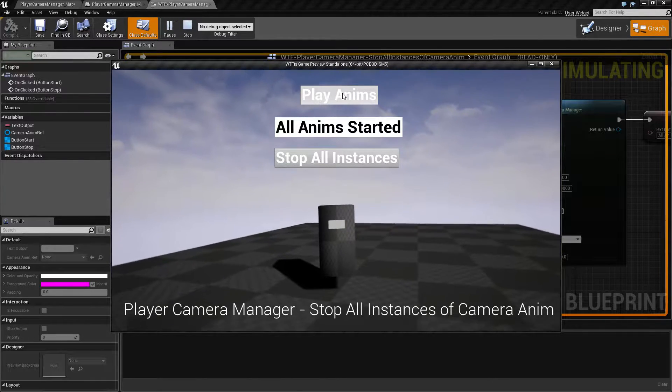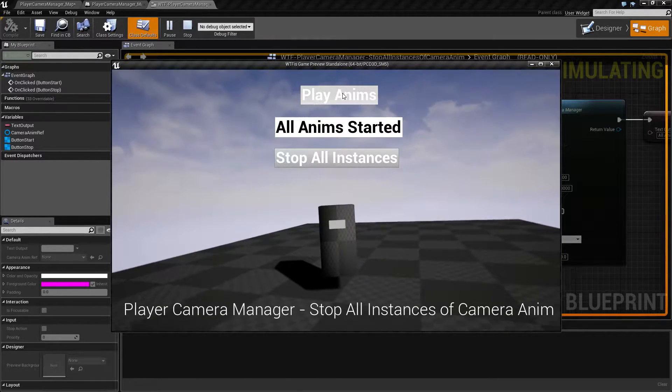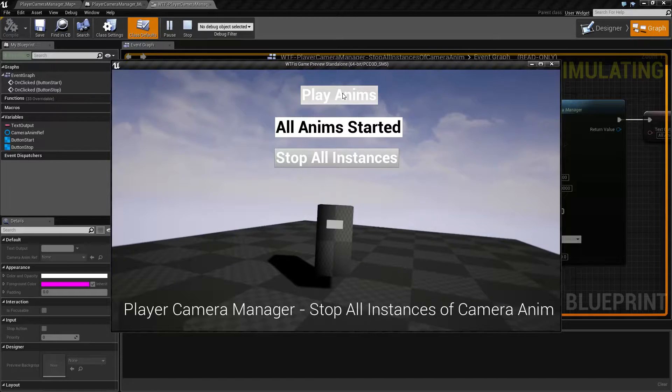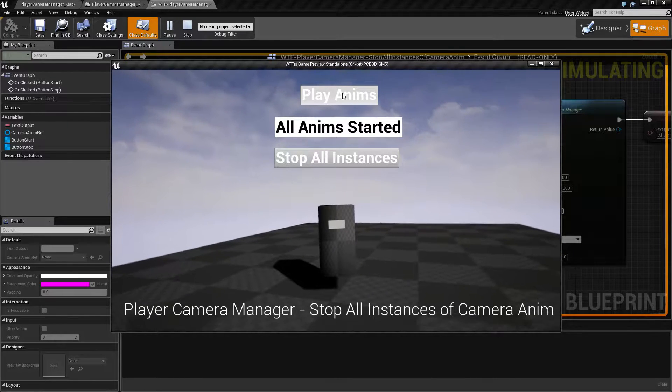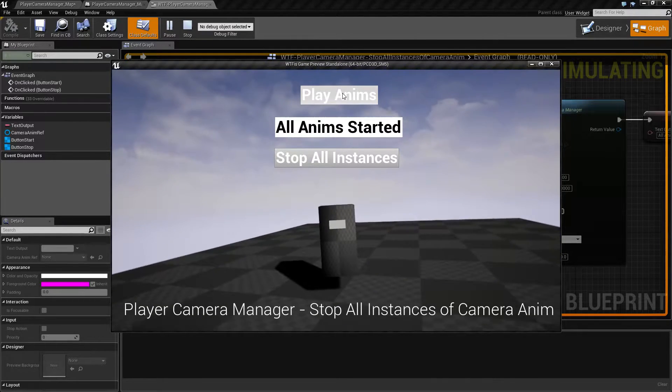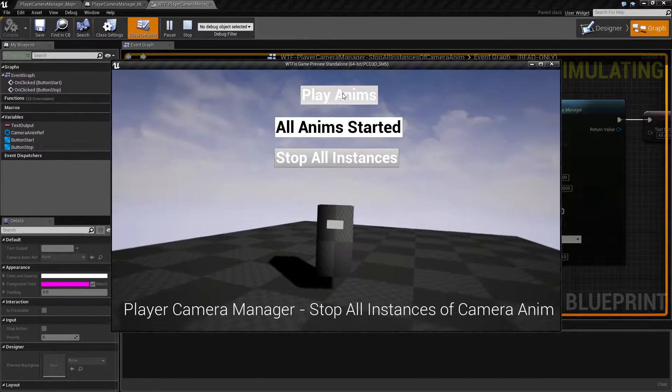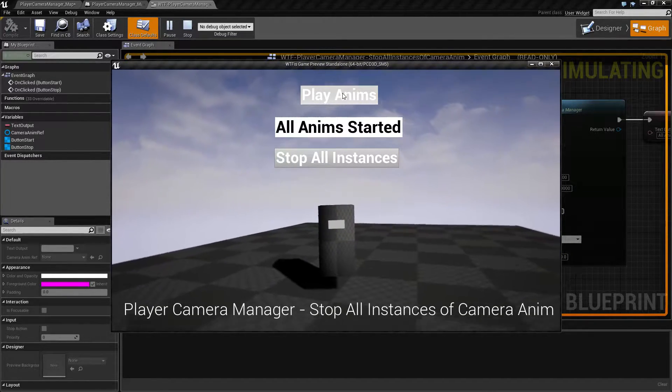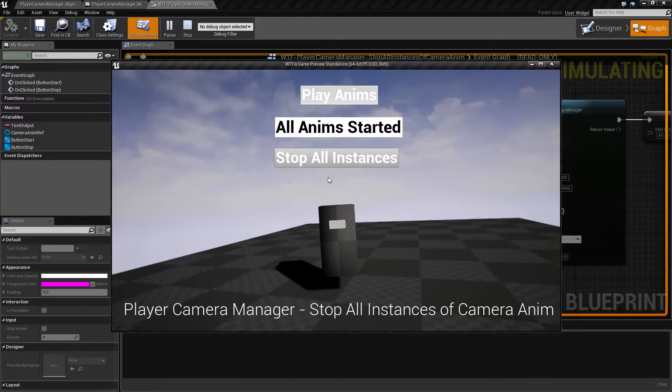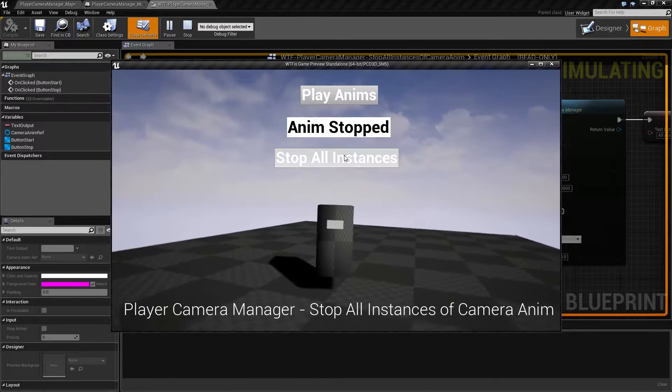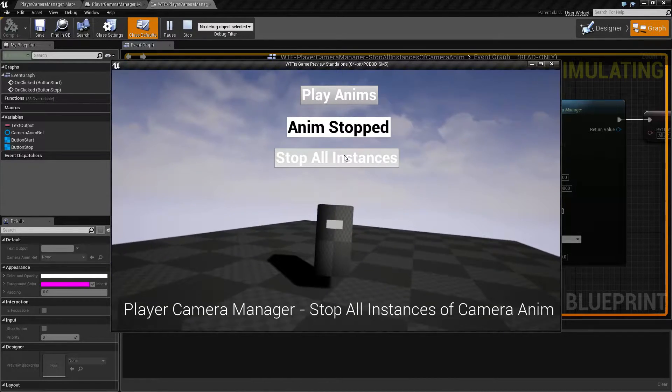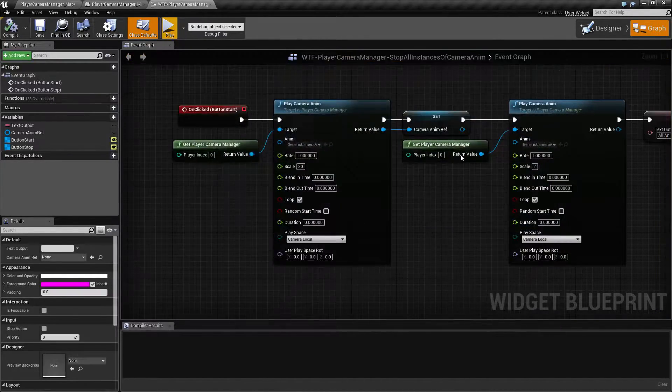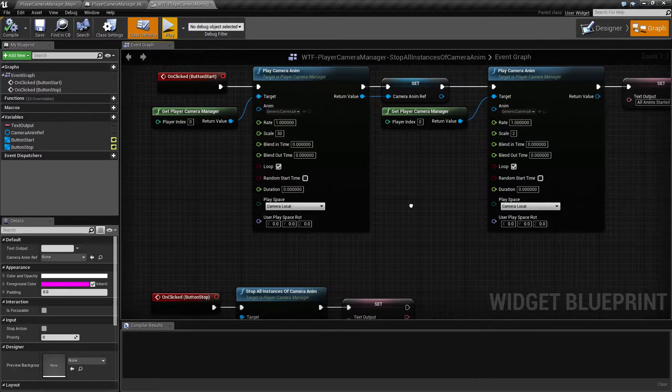And you'll notice we have all of our Anims started. Now we have a rotational animation. Now we have a forward and backwards location animation. When we hit Stop All Instances, you'll find... Well, it's not as easy to tell here.